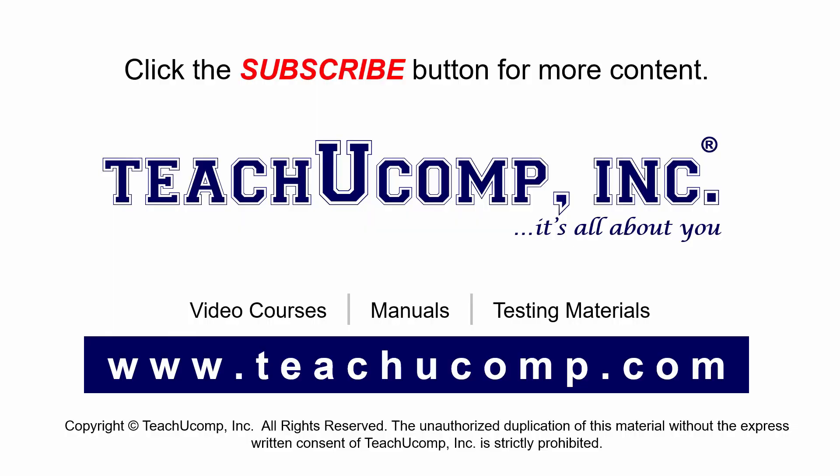Remember to click the subscribe button to see more of our videos. Get ad-free courses at teachucomp.com.